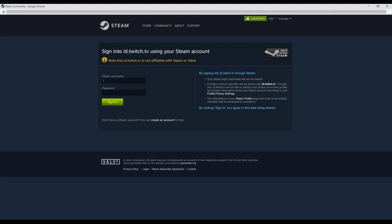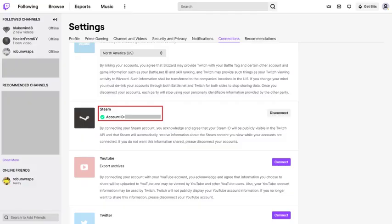Step 5: Enter the username and password associated with your Steam account, and then click Sign In. You'll be routed back to the Twitch Recommended Connections screen, where you'll now see a checkmark next to your Steam account ID. Your Steam account is now connected to your Twitch account.